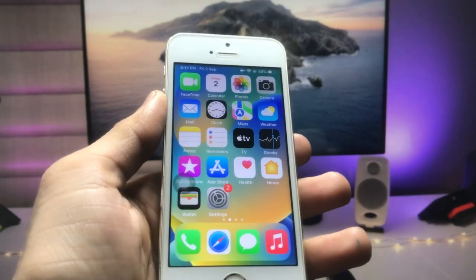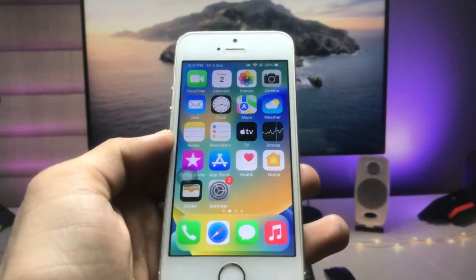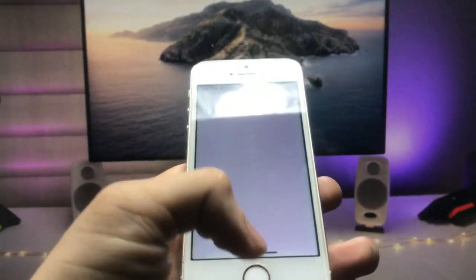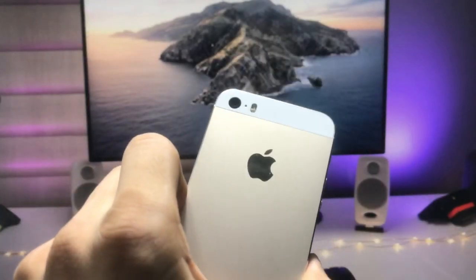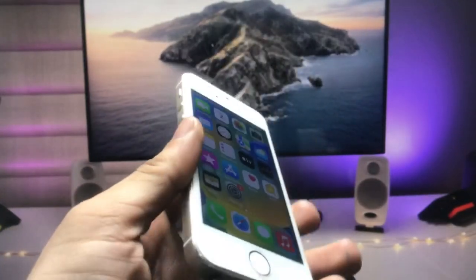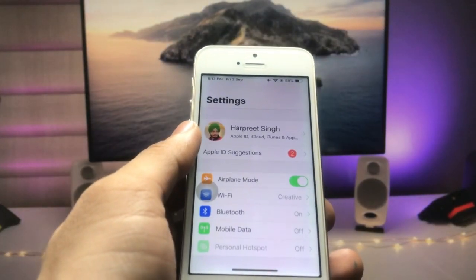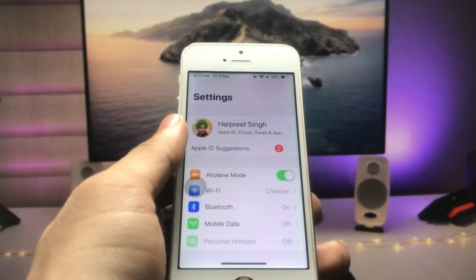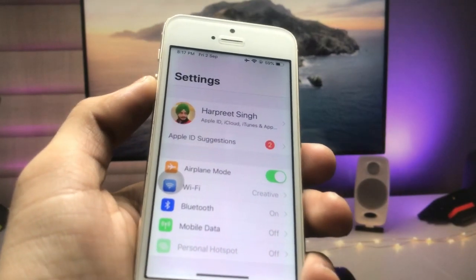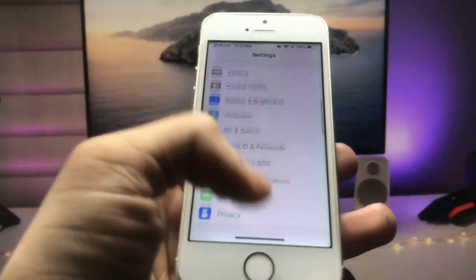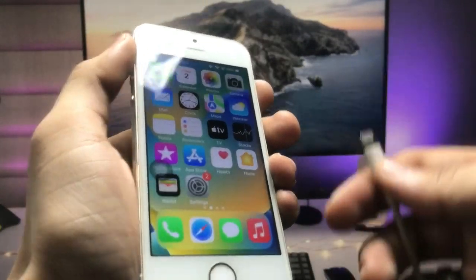Hi guys, welcome back to the channel. In this video I will show you how we can set custom charging animations on any iPhone. I'm using the iPhone 5S — as you know, Apple has just released the iOS 12.5.6 update for the iPhone 5S, iPhone 6, and iPhone 6 Plus models. I'll show you how we can change the charging animation on any iPhone.